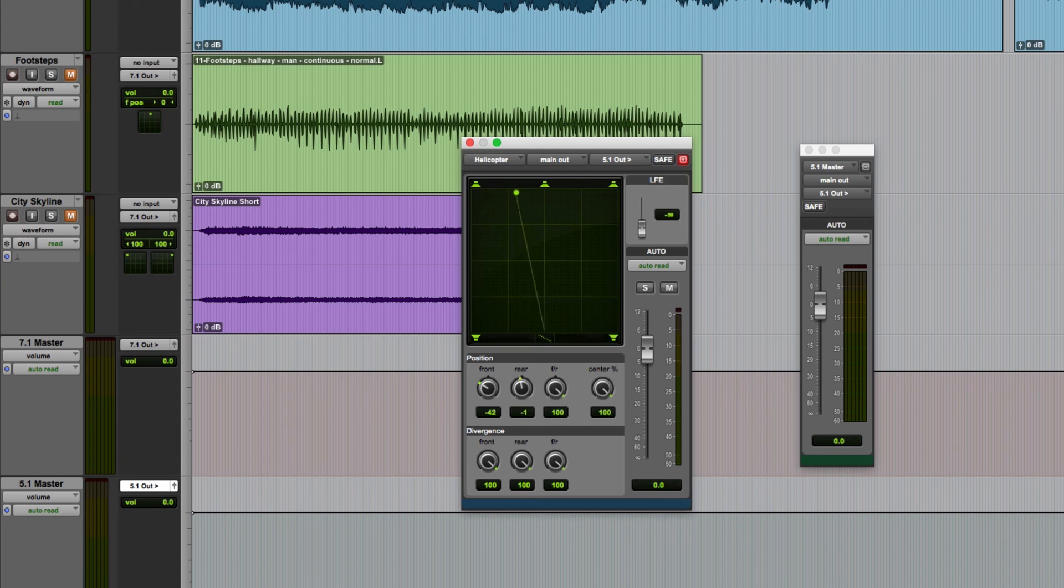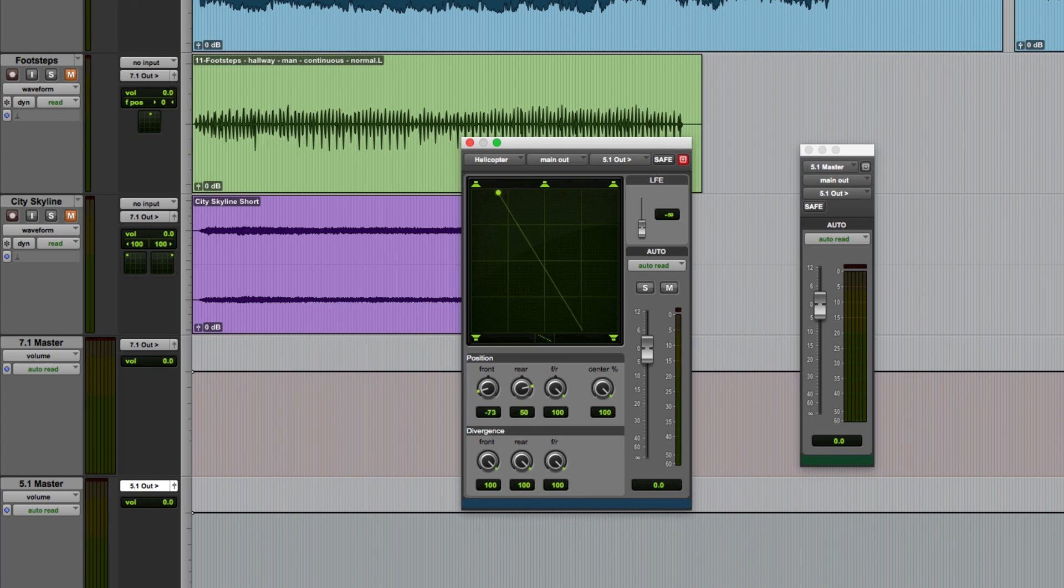Or I can retain the panning angle but move it over to the left or right by clicking near the middle of the line and just dragging it.